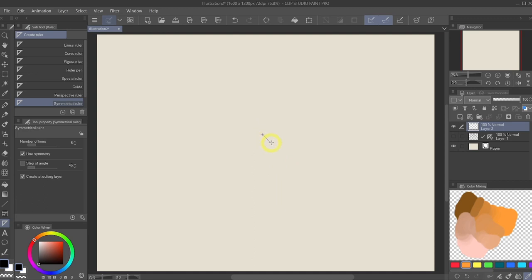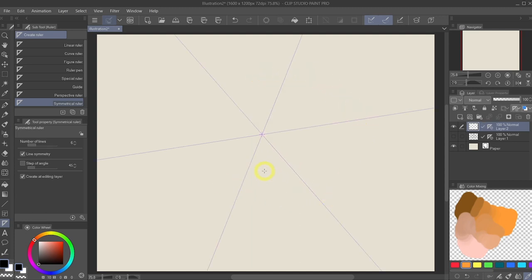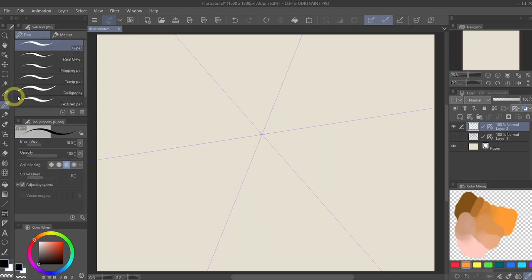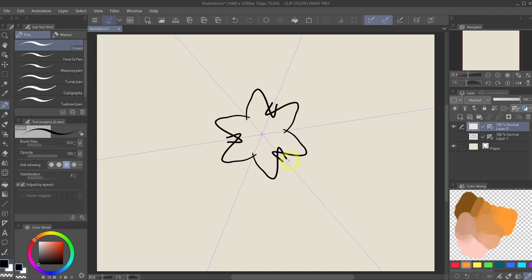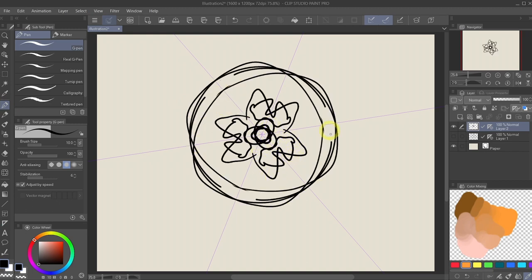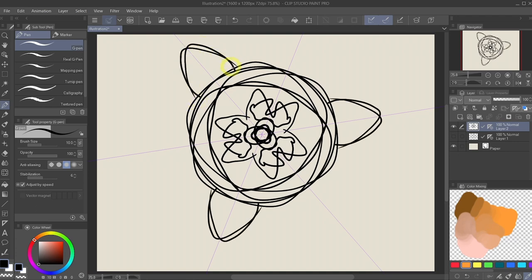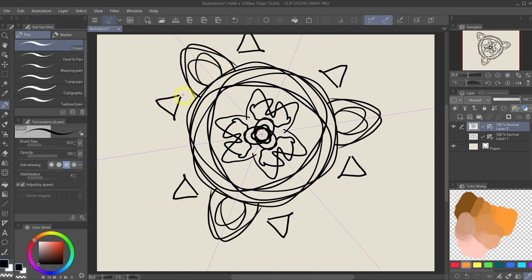This will automatically create six different lines that will mirror the drawing. And all I need to do now is use the pen tool and we can start drawing. You can use this to really quickly design a magic spell or some patterns. Very convenient, right?